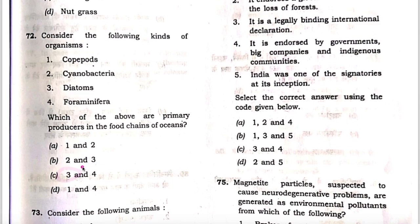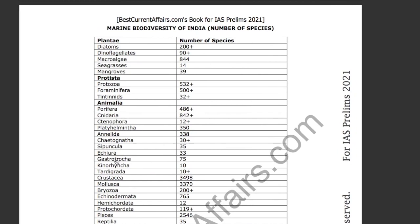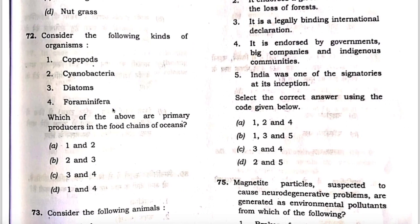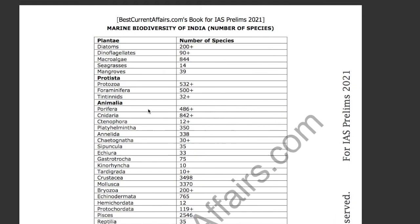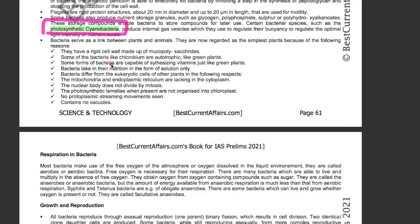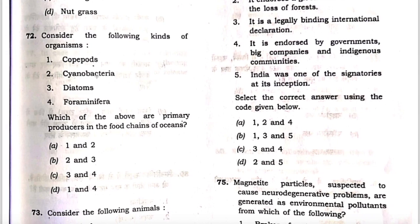Now check the other ones. These are protozoa-type organisms, not plant-type. Foraminifera is there — it is not a plant-type species, so it is wrong. Remove option four. You are left with option B, two and three. You can also check cyanobacteria, given in our science and technology book for IAS Prelims 2021, page number 61. There is a mention of photosynthetic cyanobacteria — it is also a plant-type organism. So cyanobacteria is correct, and diatom is correct. Therefore, B is the answer and the question is solved.